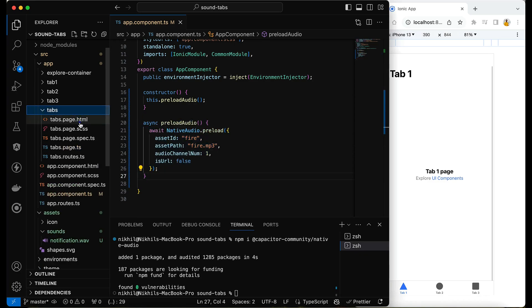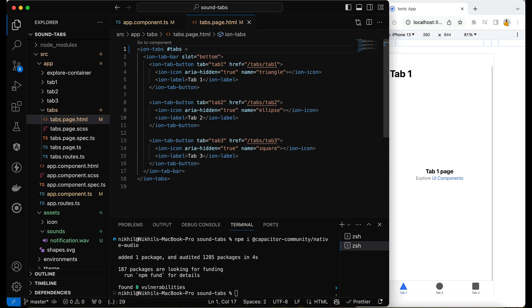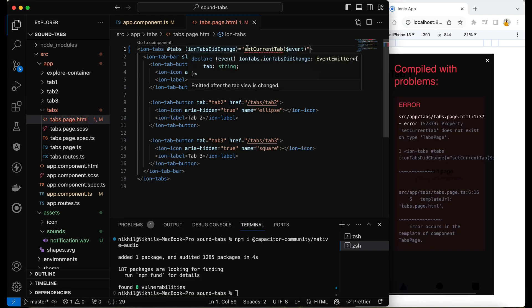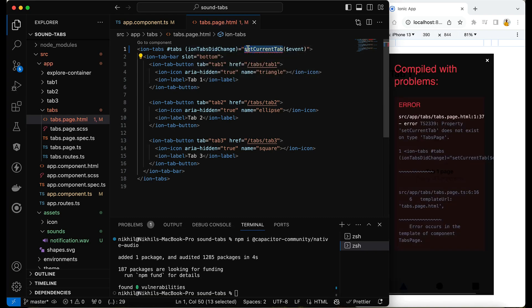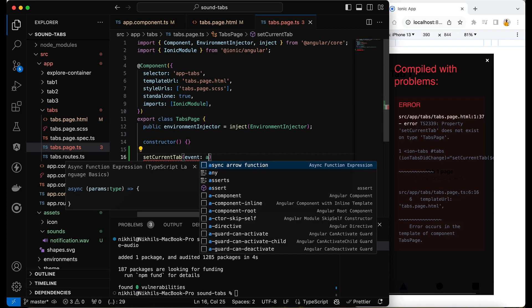Now I'll go to the tabs page. Whenever the tab changes, I want to play the sound. I'll add an identifier hash 'tabs' to the ion-tabs element and attach the ionTabsDidChange event, calling a function setCurrentTab. This function will receive an event parameter of type any.